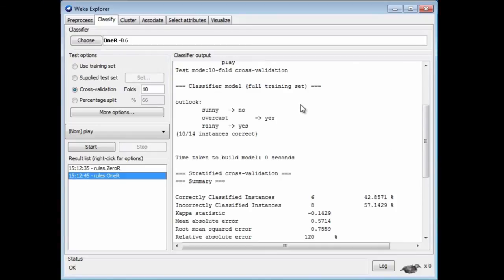Notice that the rule it finally prints out — since we're using 10-fold cross-validation — it does the whole thing 10 times, and then on the 11th time it calculates a rule from the entire data set, and that's what it prints out. That's where this rule comes from.